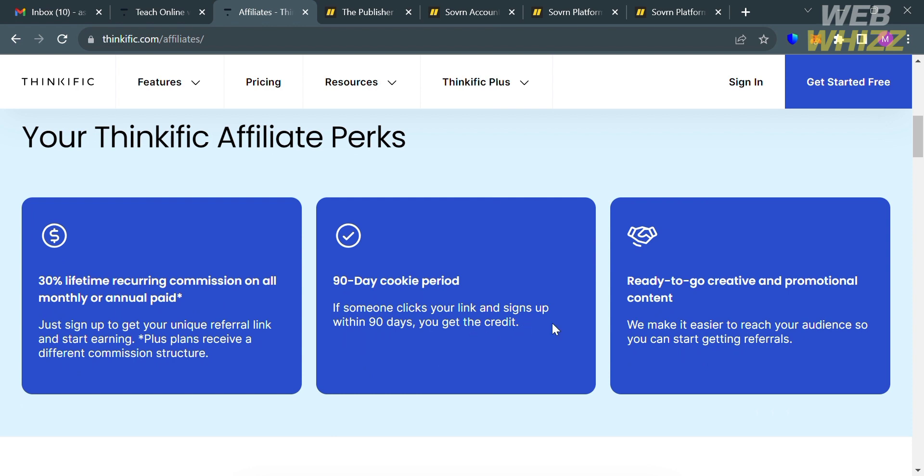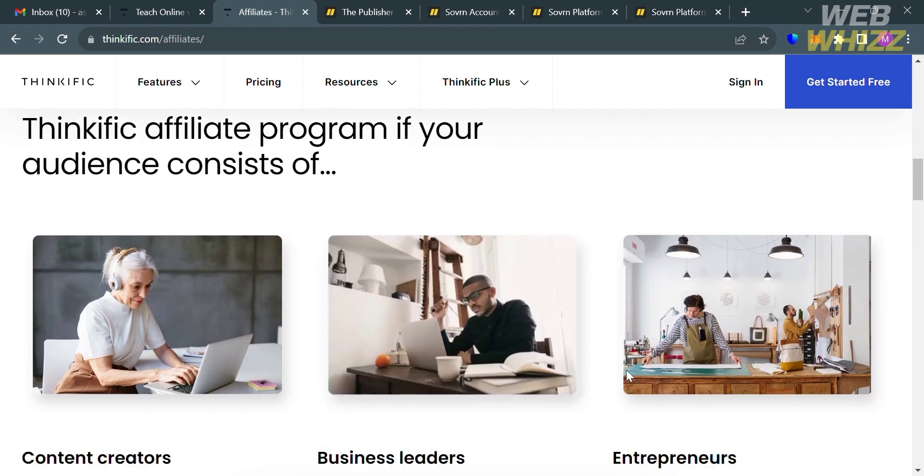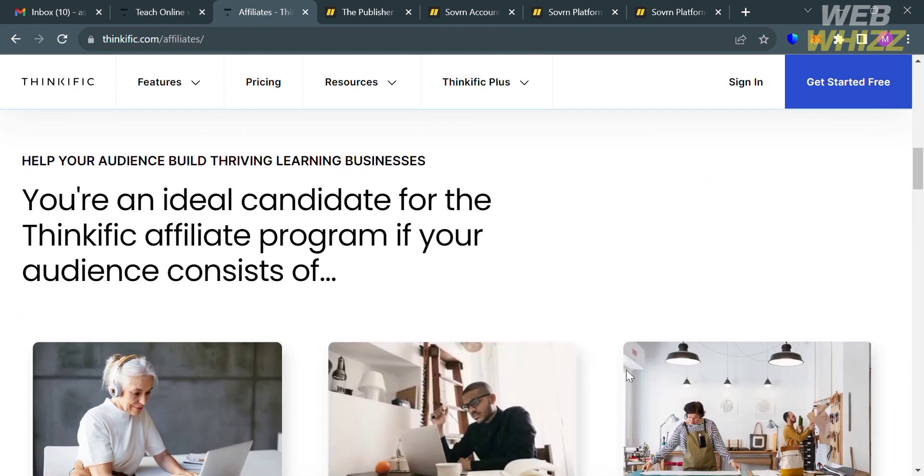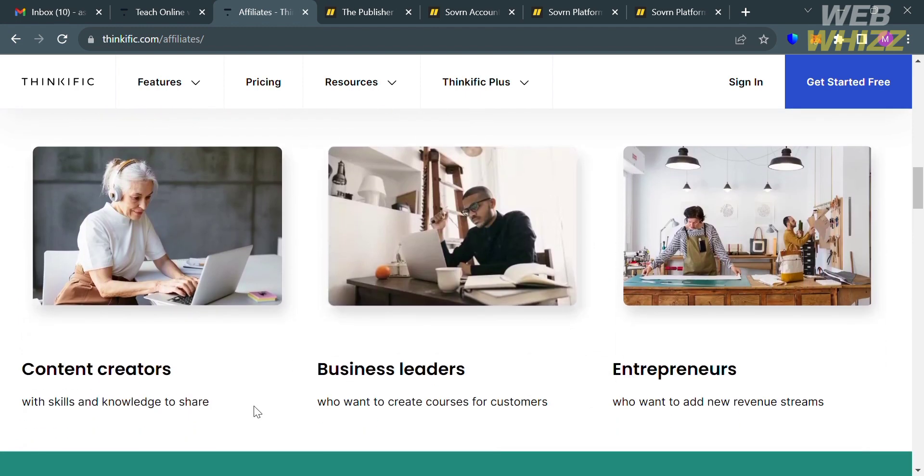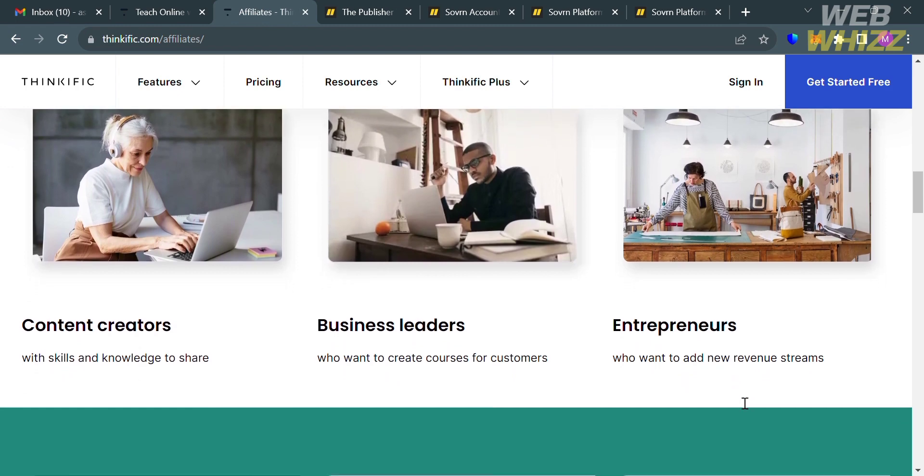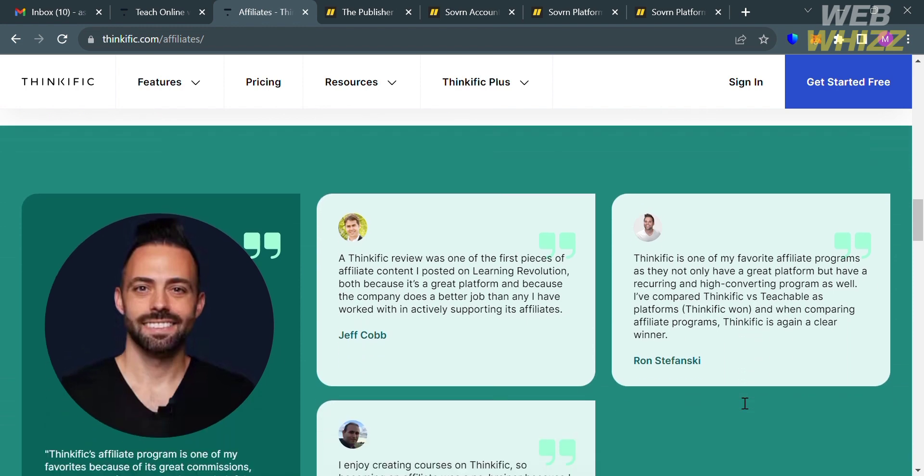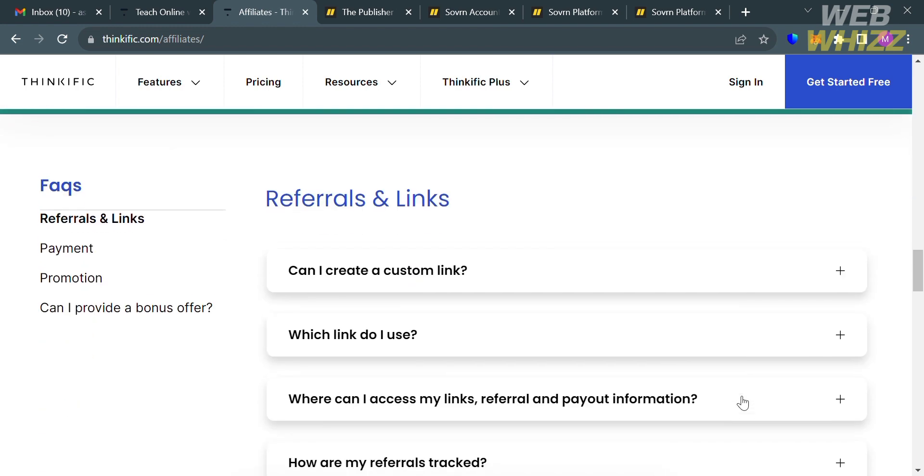And aside from that, they also offer a 90-day cookie period in which if someone clicks your link and signs up within 90 days, you will get the credit. And also, being a Thinkific affiliate, you are ready to go creative and promotional content. And if you scroll down below here, it will show you other details such as the advantages of being an affiliate if you are content creators, business leaders, or entrepreneurs. But if you are not, you could also still earn money using the affiliate program of Thinkific.